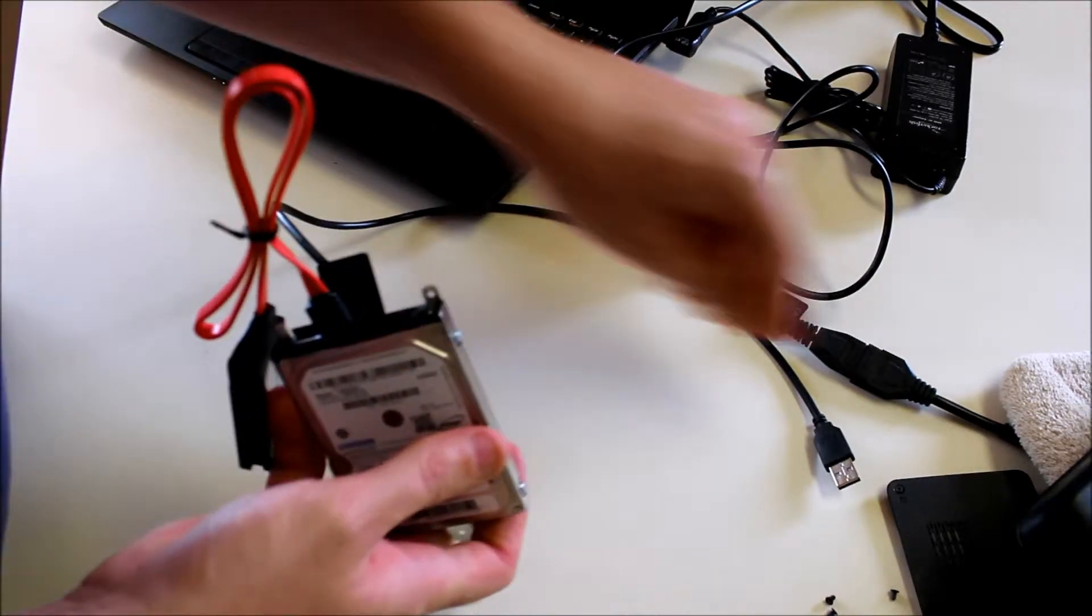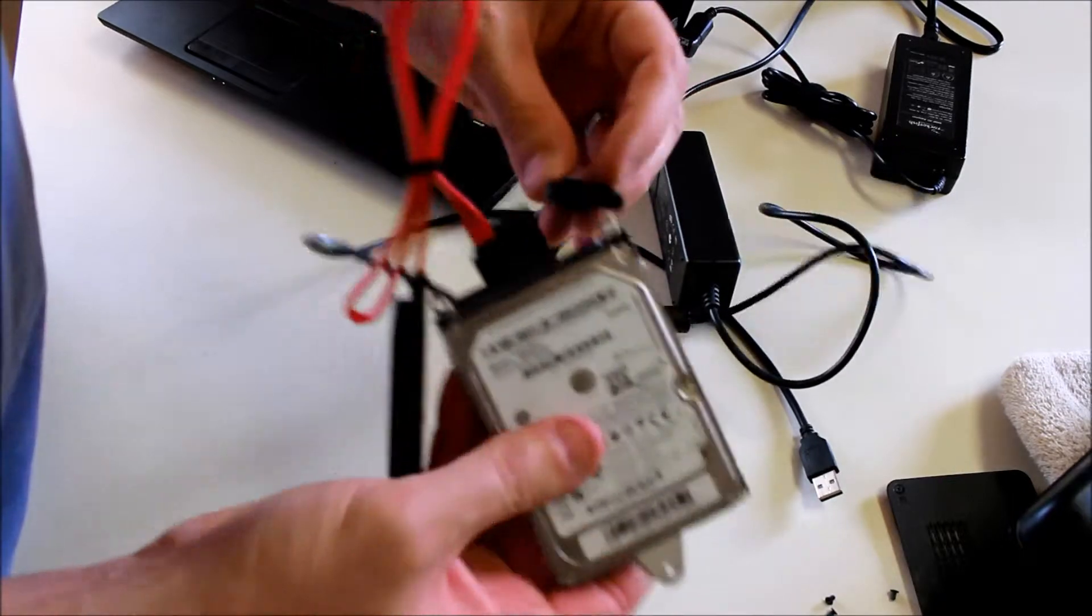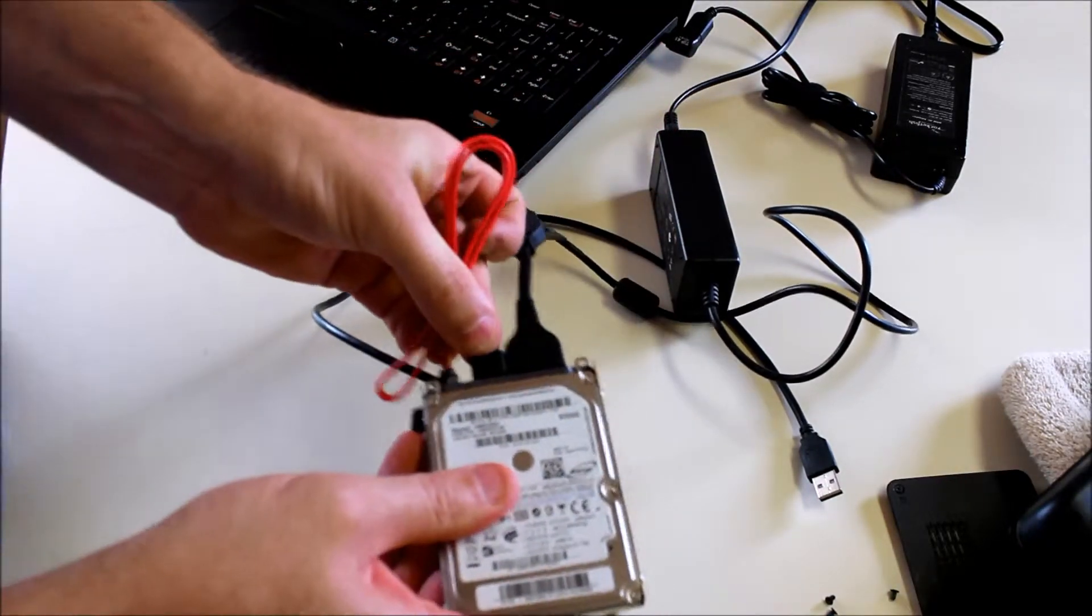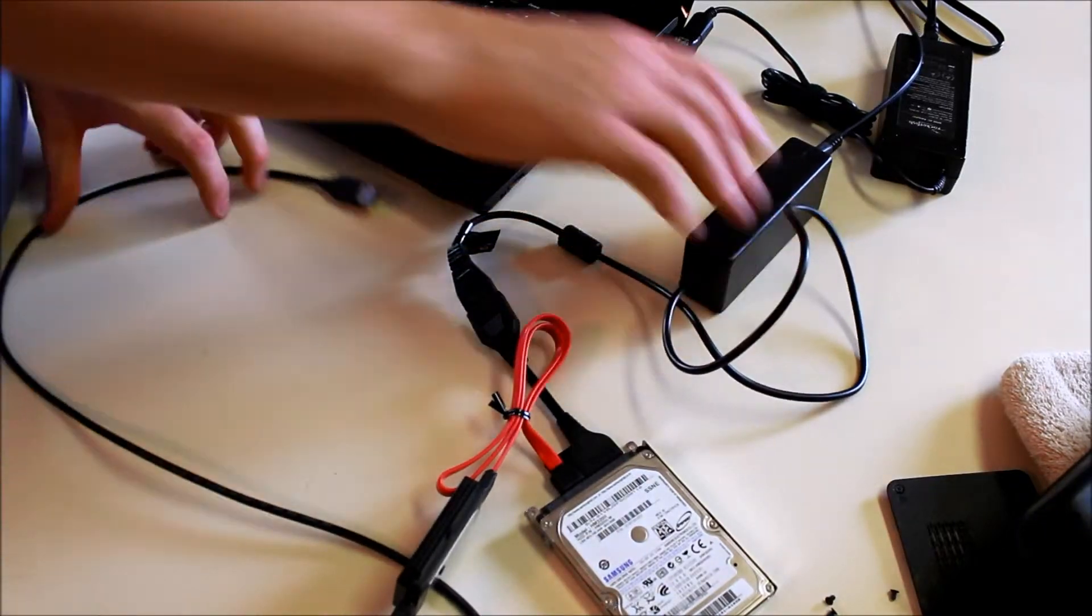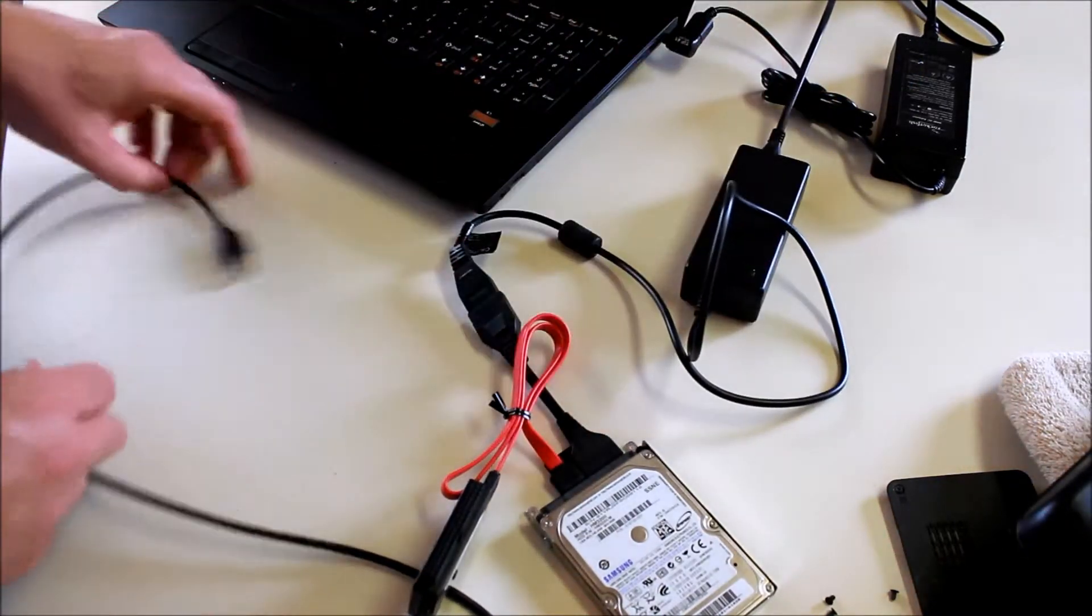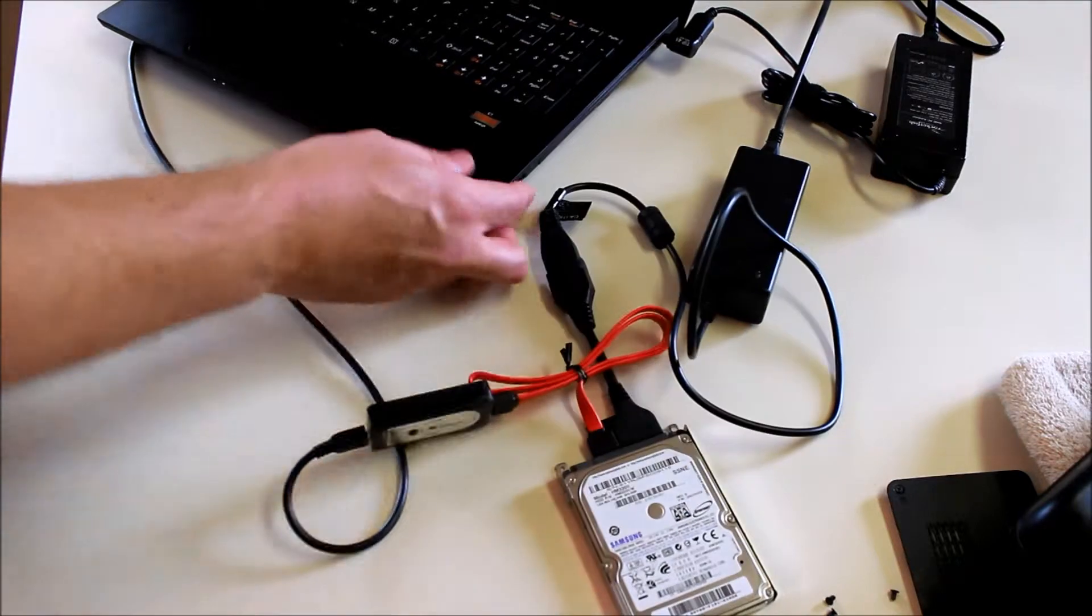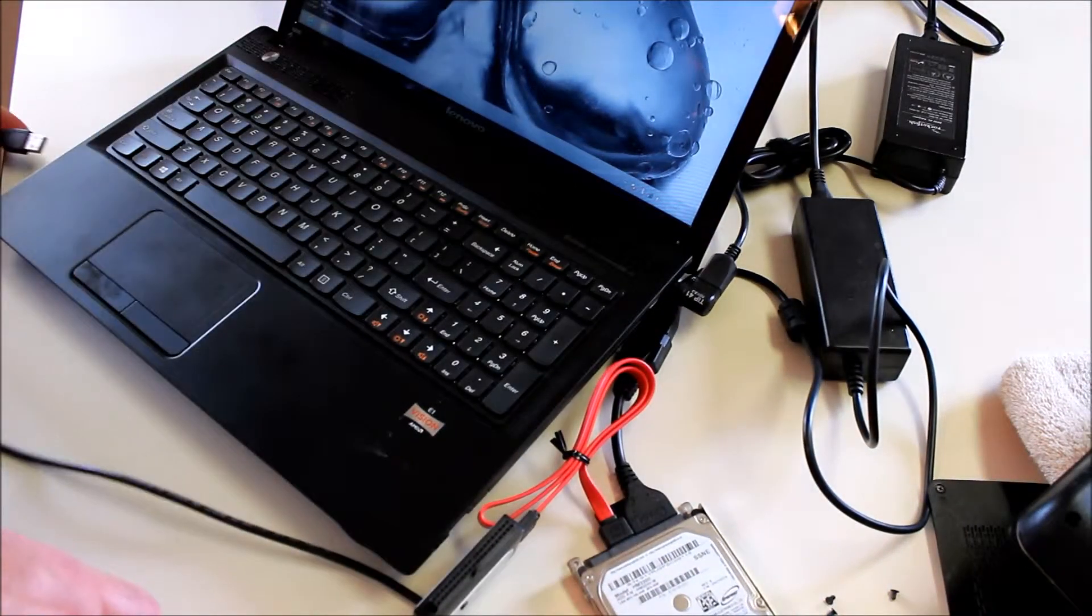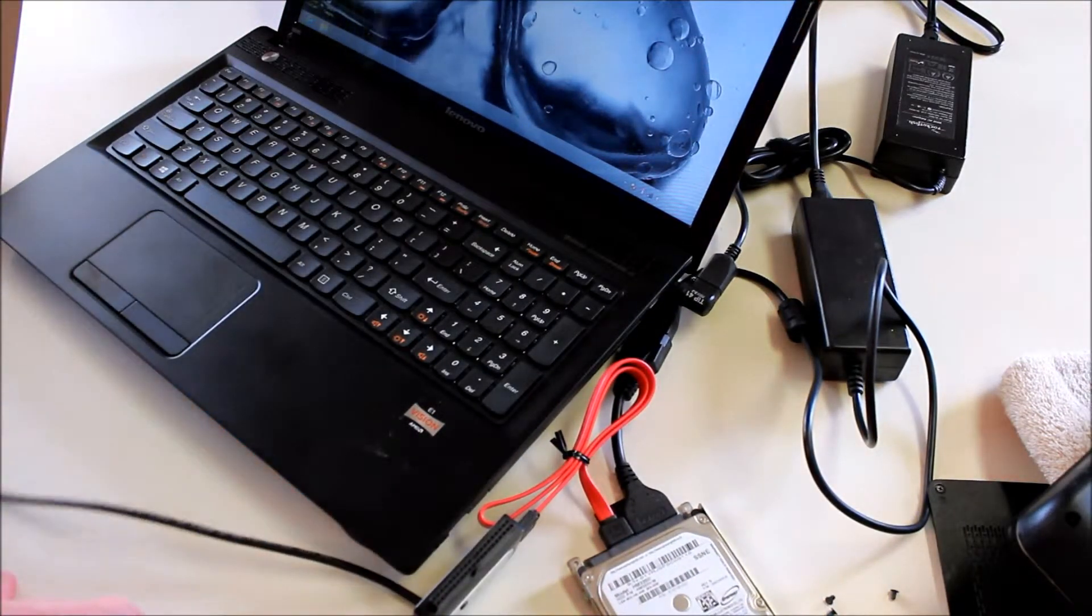Make that connection, turn on your power, and then connect to another computer that's working.